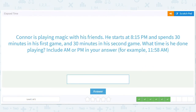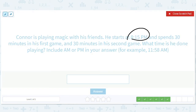Connor is playing Magic with his friends. He starts at 8:15 p.m. and spends 30 minutes in his first game and 30 minutes in the second game. What time is he done? This is a nice forwards question. He plays for an hour total — 30 minutes in the first game, 30 in the second. He starts at 8:15 p.m. and plays an hour, so he's done at 9:15 p.m.